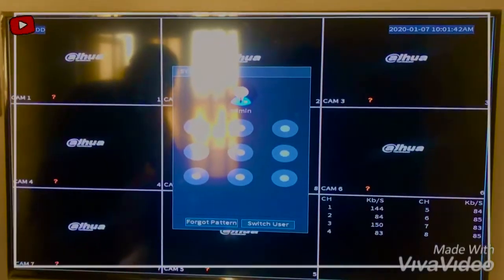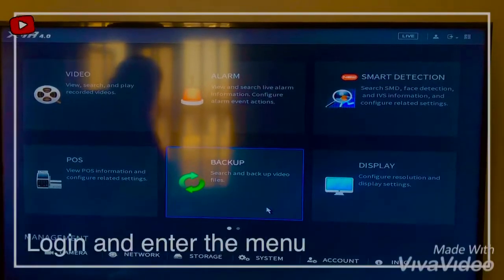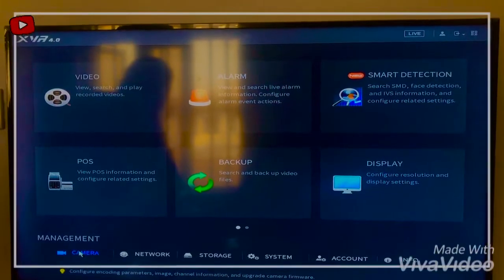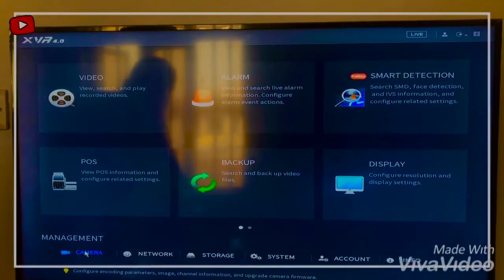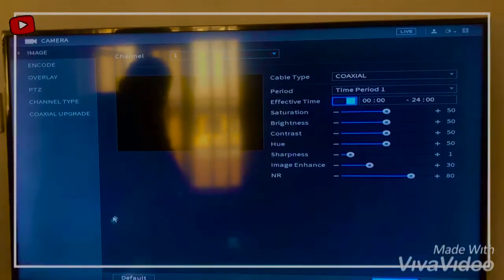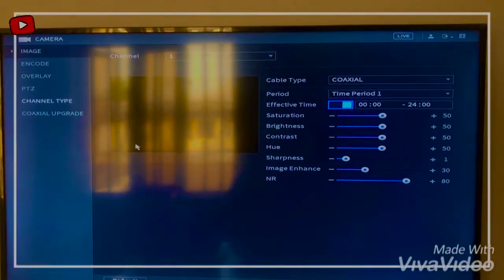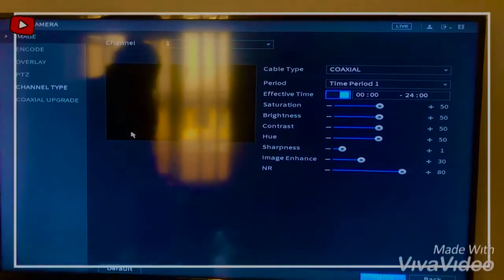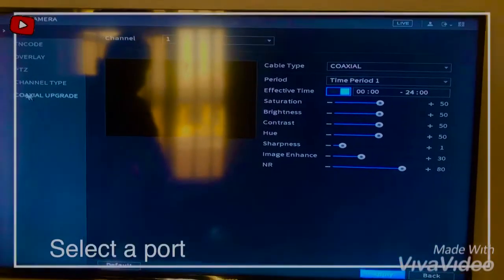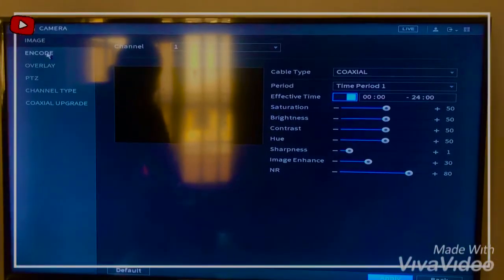First thing, you want to log in and enter the menu. When you access the menu, just down here under the management pane you'll see the camera — click on it. Once you click on it, you check the port where you want to input the camera. For instance, we're using port 1 — you want to enable port 1. Then you come down to Encode.